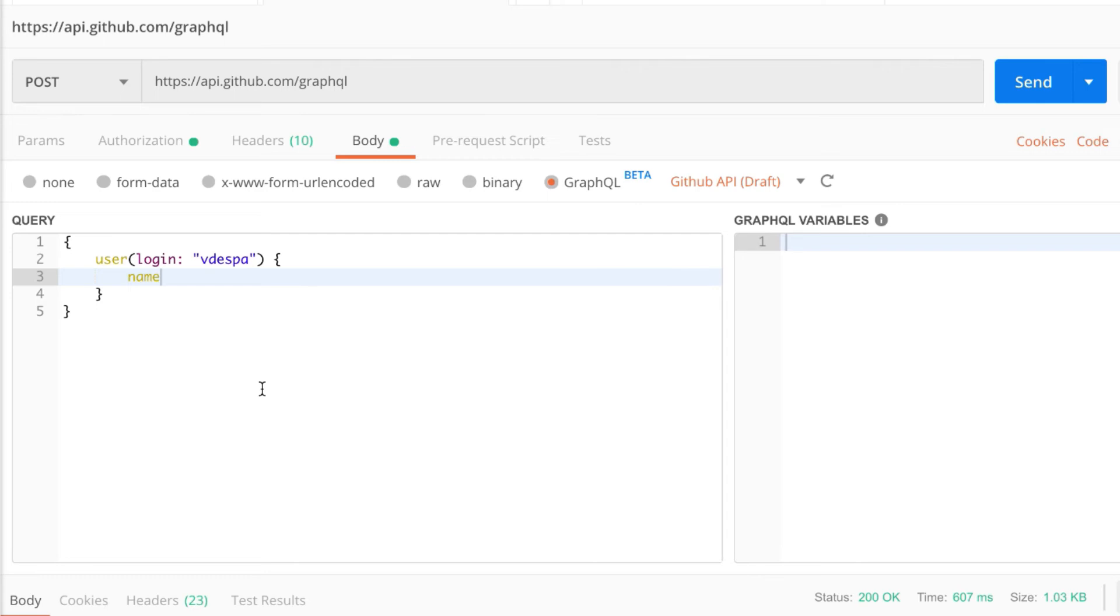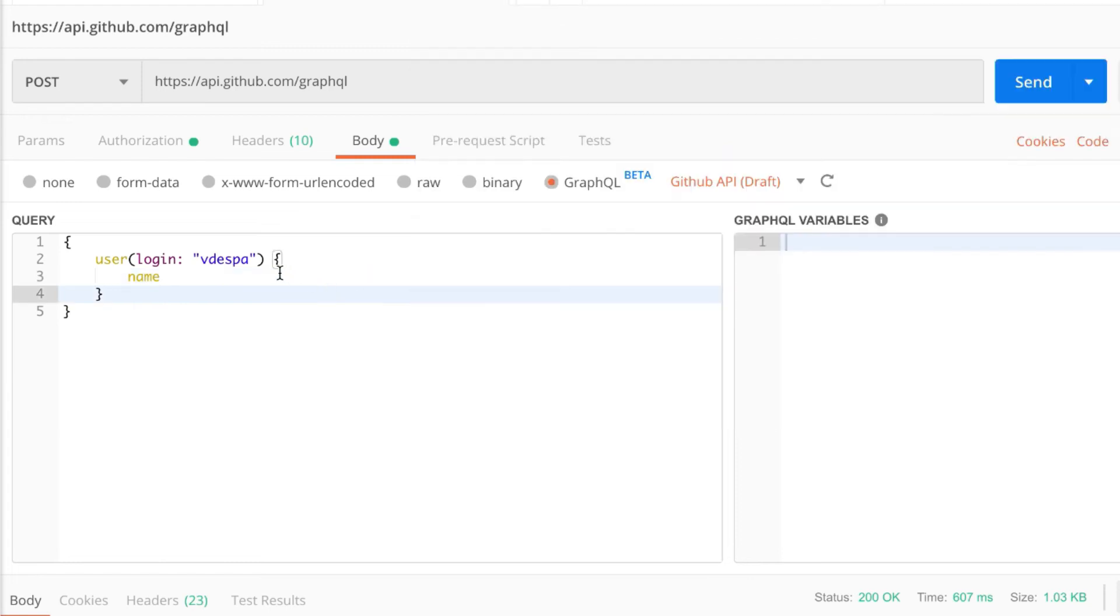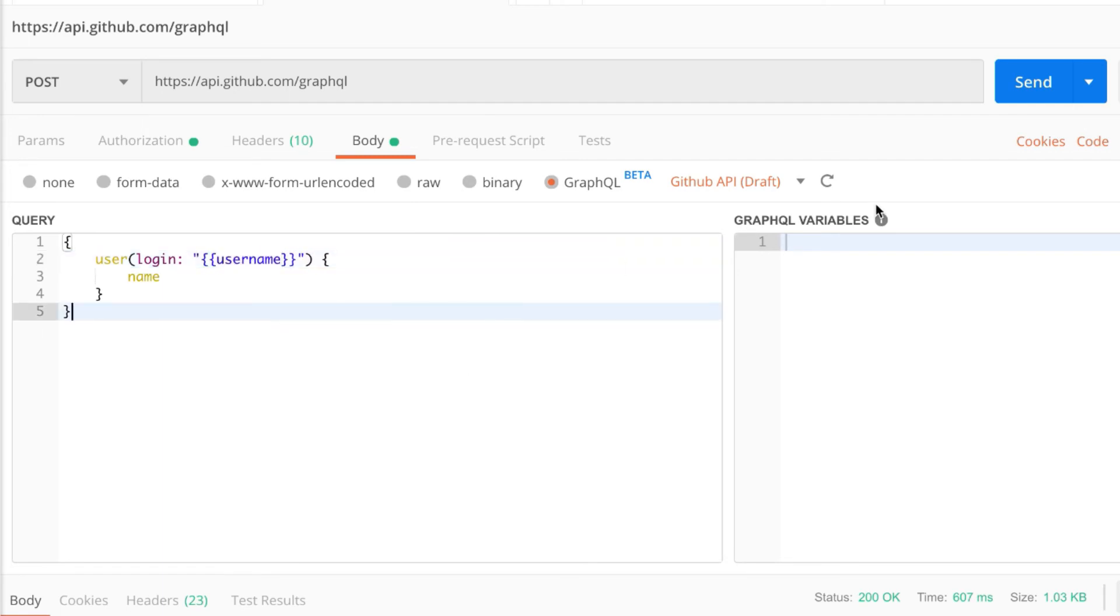Now there is one more important feature you need to know when using GraphQL in Postman and that is how can I use variables. Now you can go ahead and define a variable, for example a username.